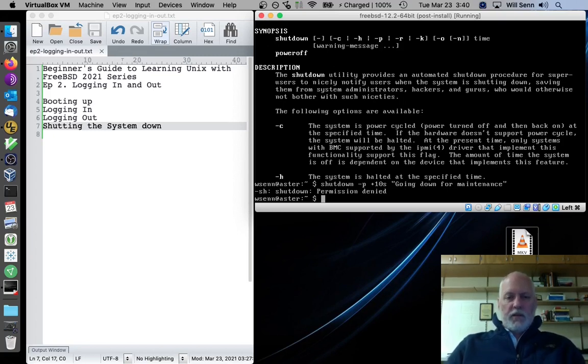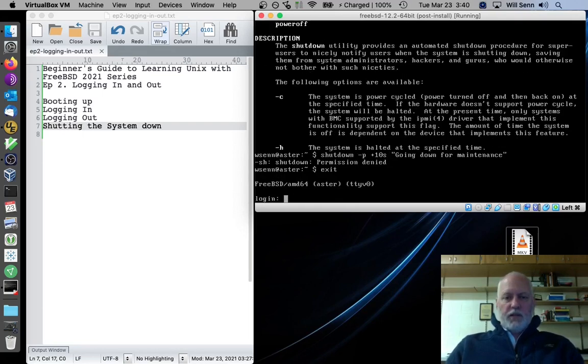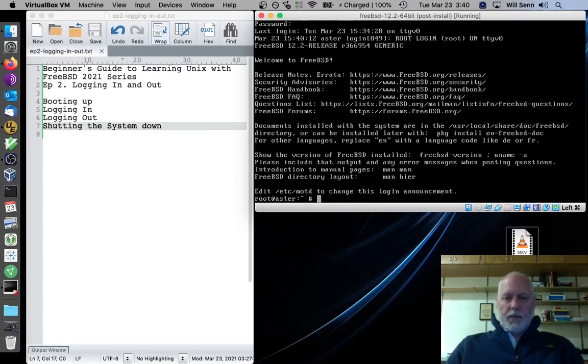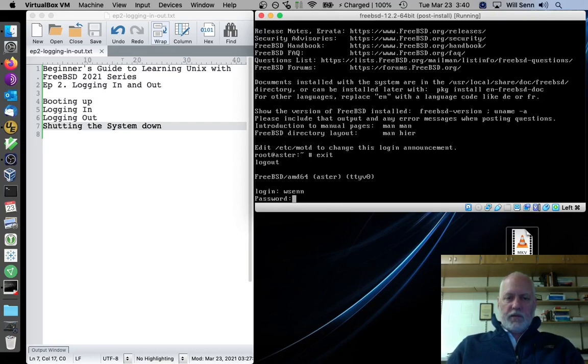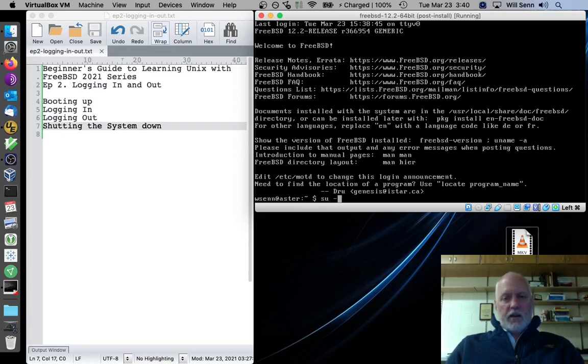We have to become the root user. There's two ways to do that, or at least two ways that are reasonable. One is to exit the shell and log back in as root with the root password. The other way, which is probably better, is log in as a regular user and then type su dash, which will become the super user and log in.